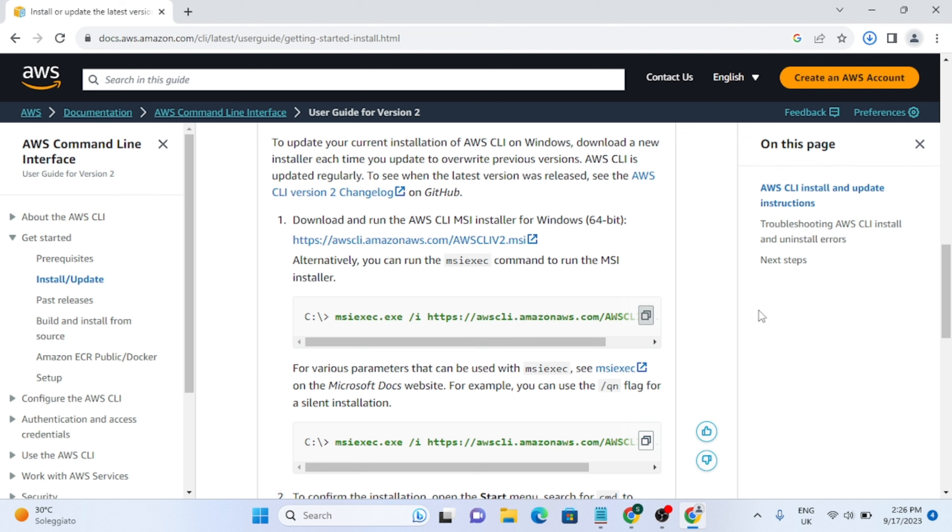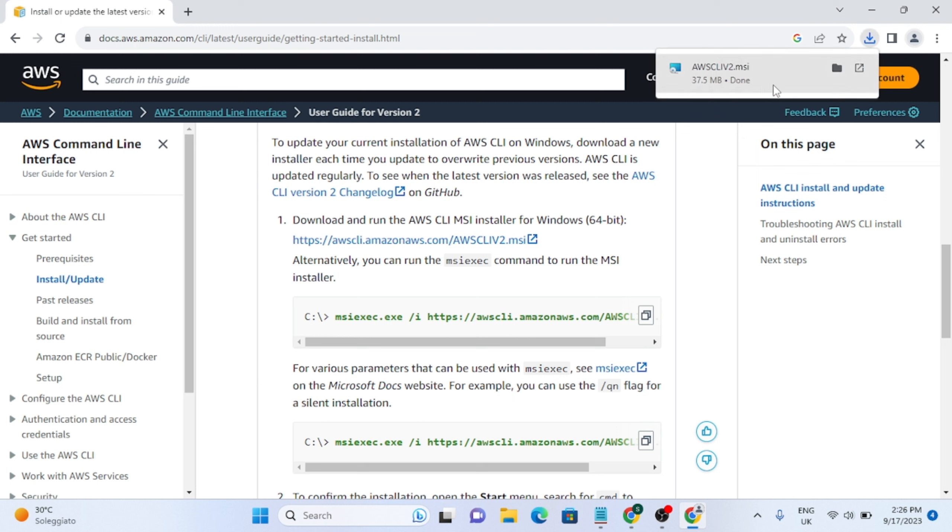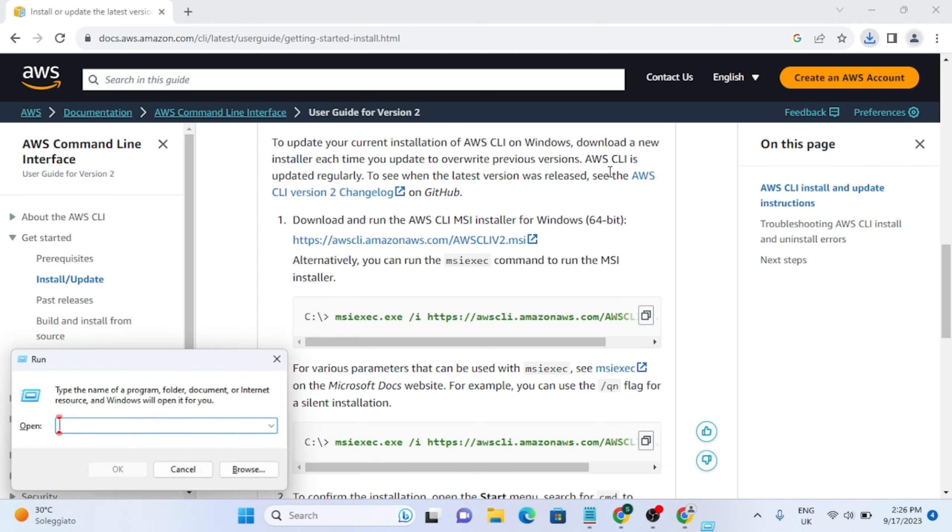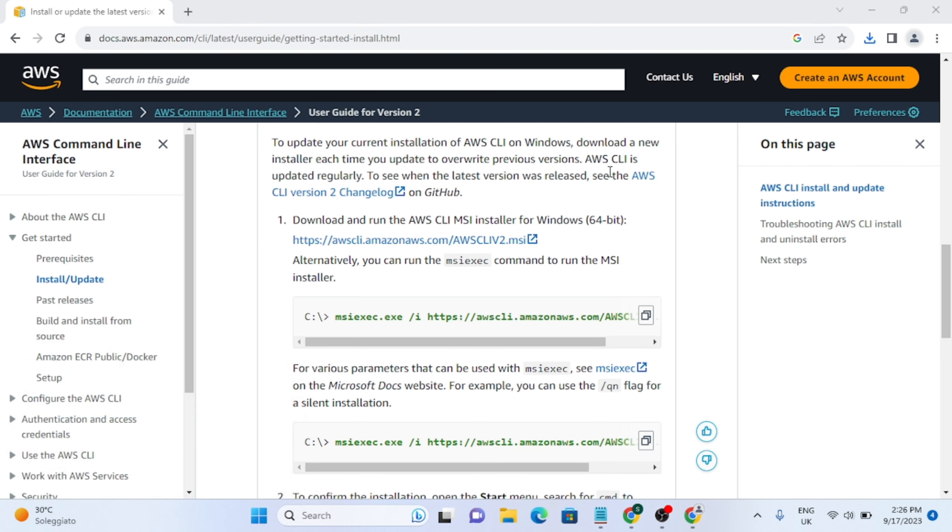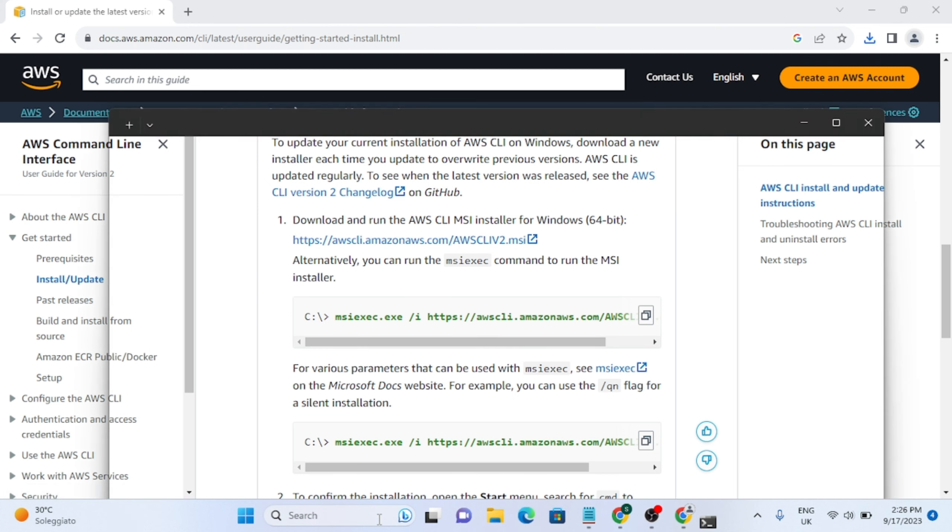When you copy this command, go to your command line interface. So I'm going to open the command line interface now, CMD, and you just need to paste this command here.